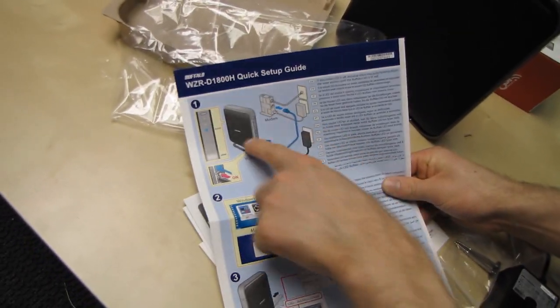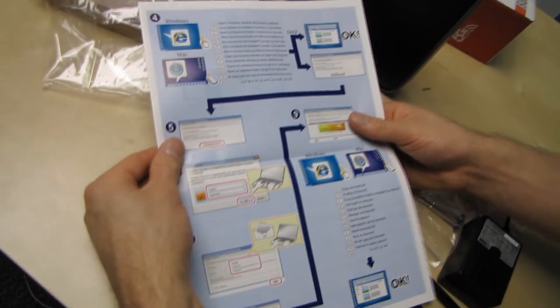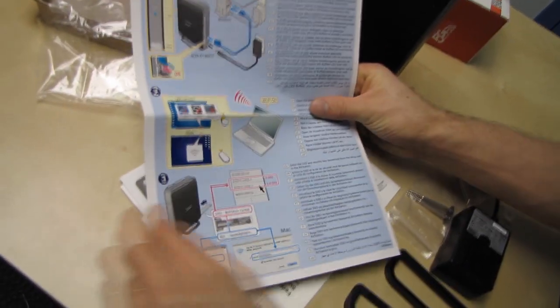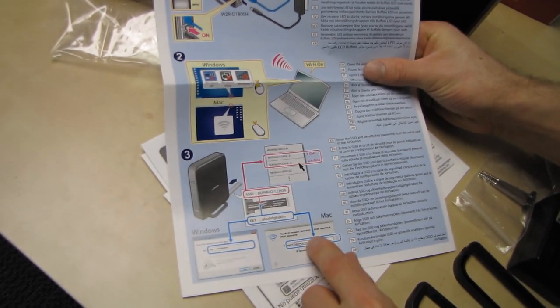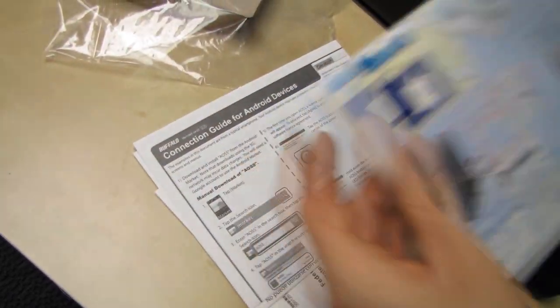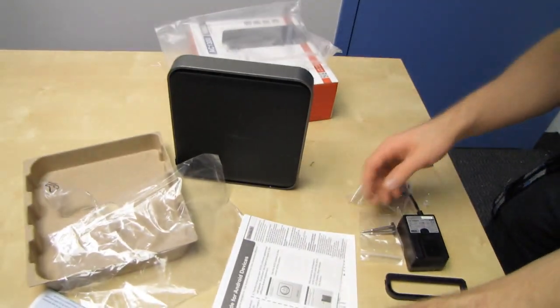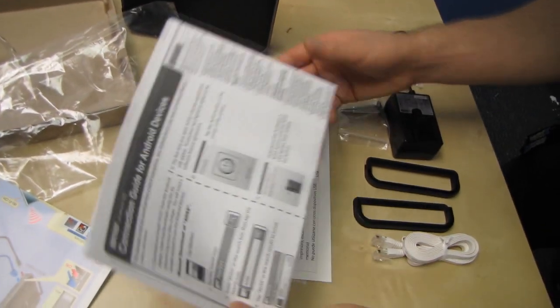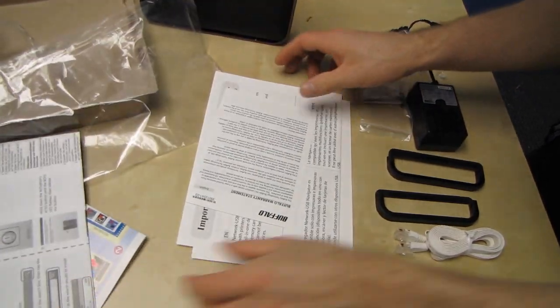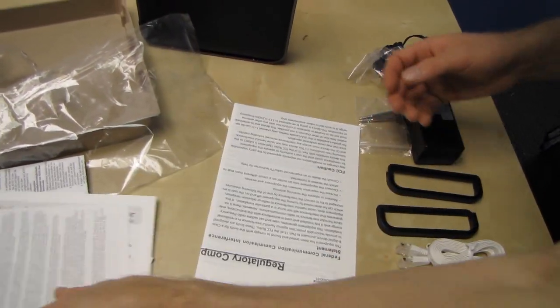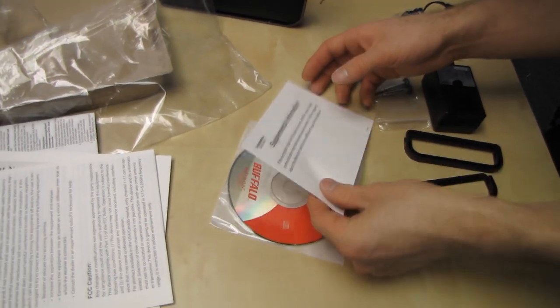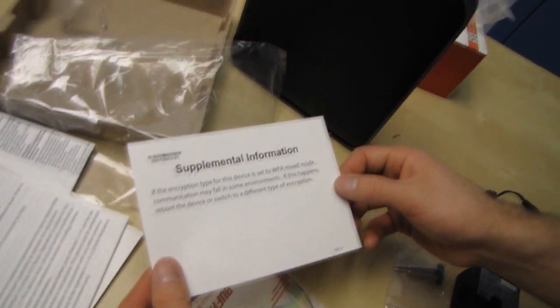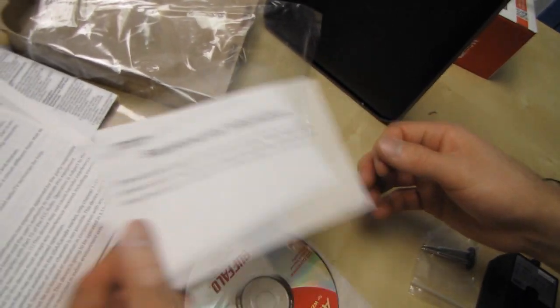Also comes with a colored quick setup guide, shows you how to plug the thing into the thing and switch the thing on. A couple of quick tips about setting up the SSID, setting up the key. It's nice to have a handy reference sheet. I would probably take something like this and tape it to the unit. Connection guide for Android devices. Trying to be very complete about things. Warranty statement, regulatory compliance and supplemental information.